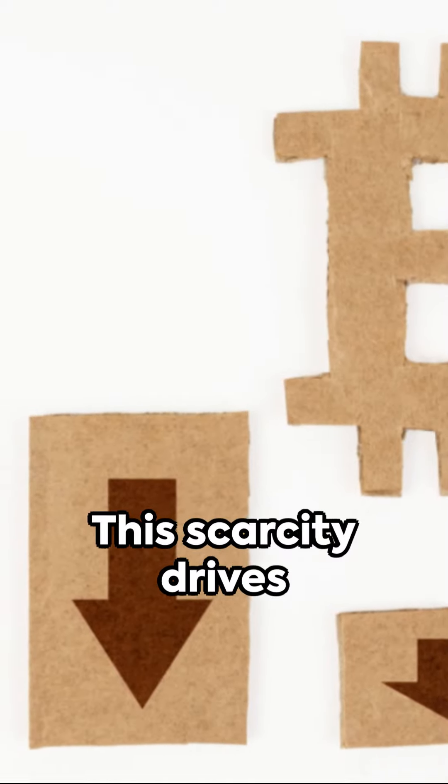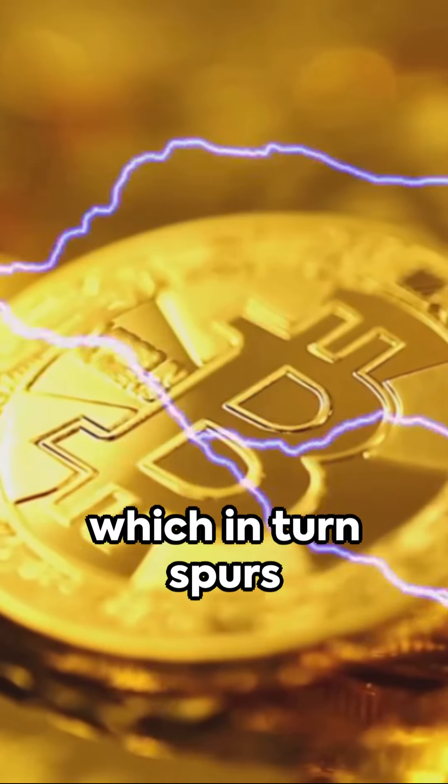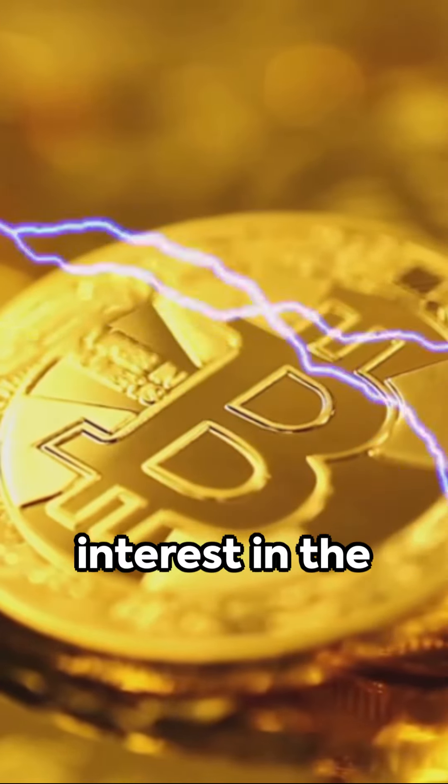This scarcity drives up Bitcoin's value, which in turn spurs interest in the crypto market as a whole. This is where altcoins come into play.